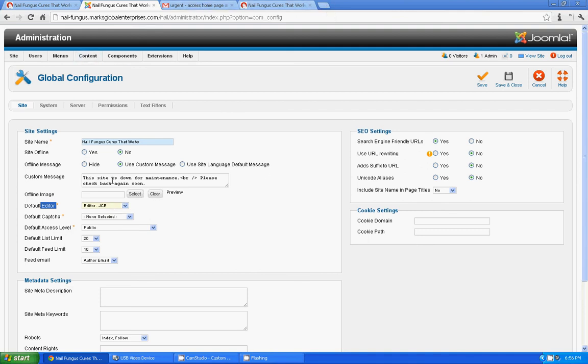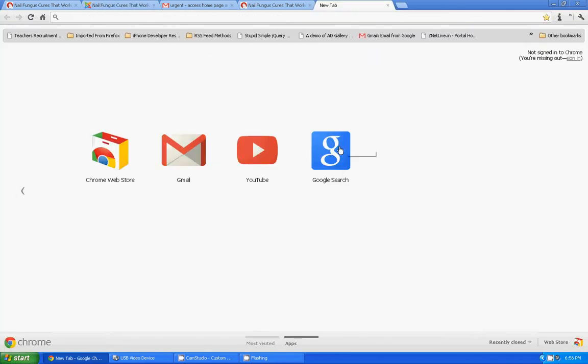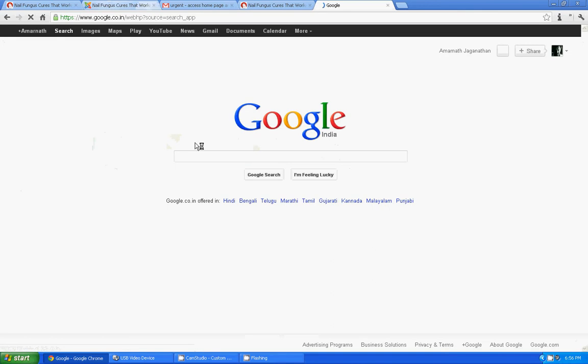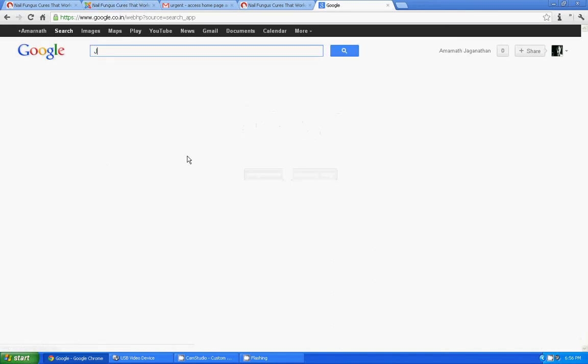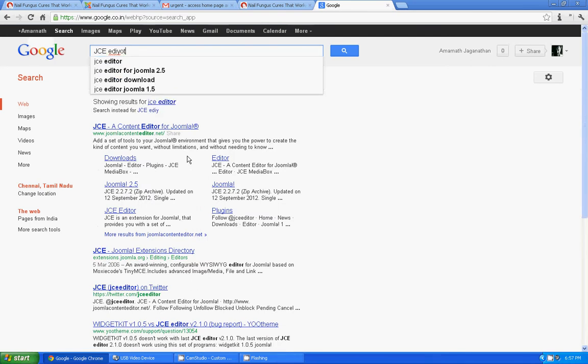If you don't have JCE, you can search. If you don't see JCE in the dropdown, you can just search in Google for JCE editor, download that plugin, just install it via extension manager.